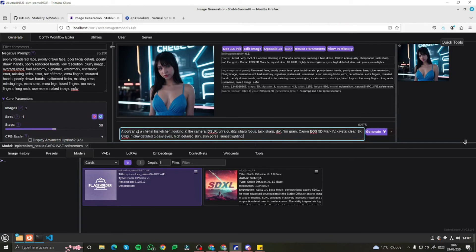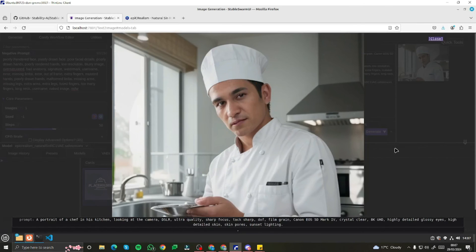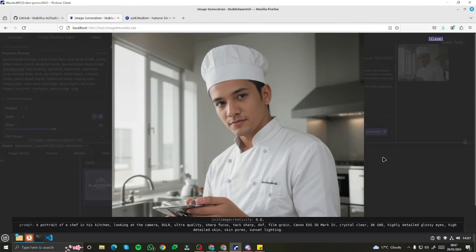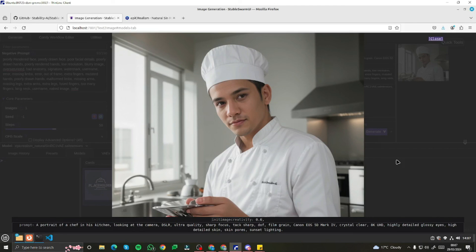Let's take one last example: a portrait of a chef in his kitchen, looking at the camera, DSLR ultra quality, sharp focus. Let's generate this and see our results. This is the output — it looks absolutely fantastic. If I upscale this, this is my final output: a portrait of a chef in the kitchen. Comparing quickly with Stable Diffusion XL Turbo, the results are quite fabulous for both images. The new Stable Swarm UI is very easy to download — you can download it within minutes. With the new Stable Swarm UI, you can use all the models of Stable Diffusion XL Turbo and get the most out of your AI-generated images.